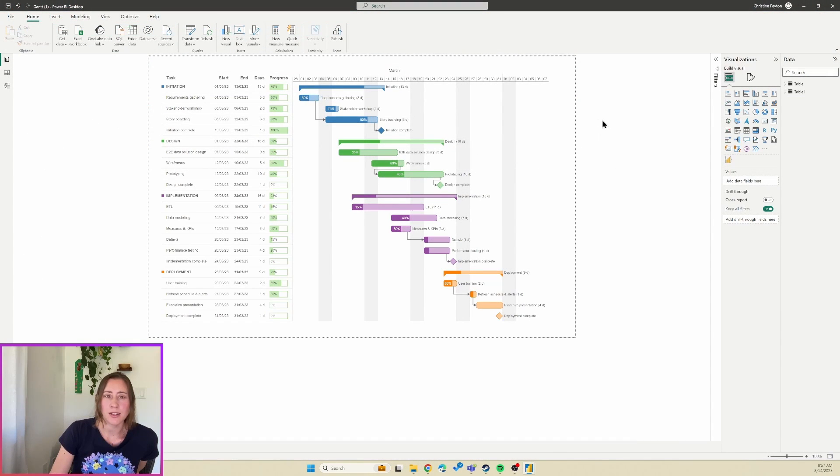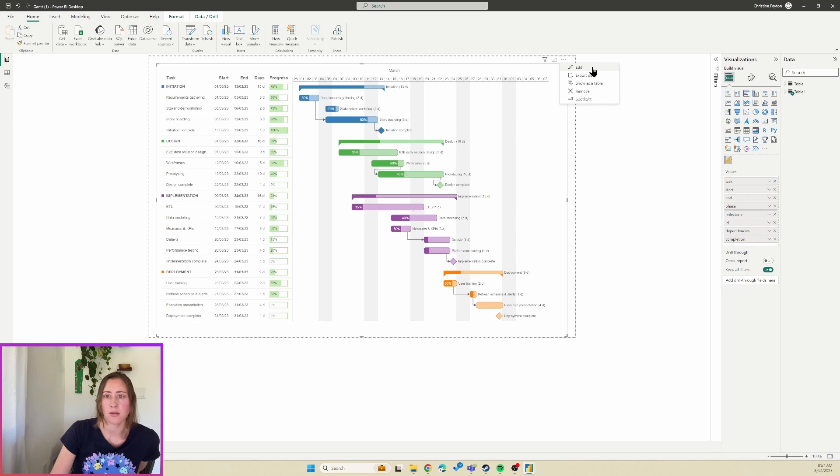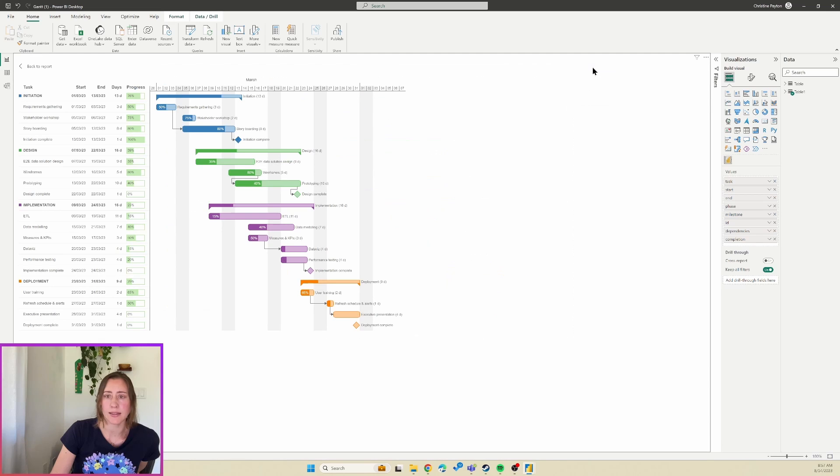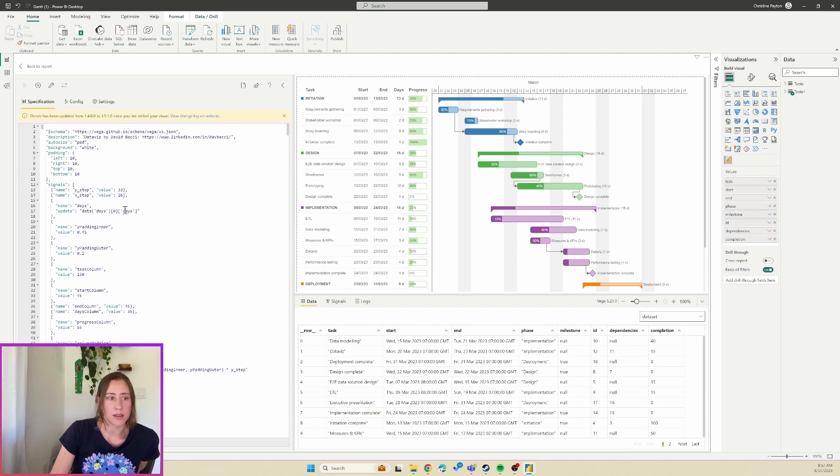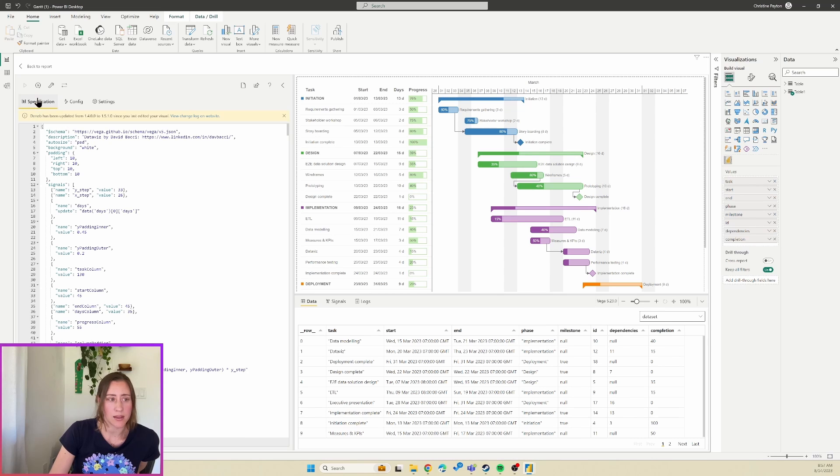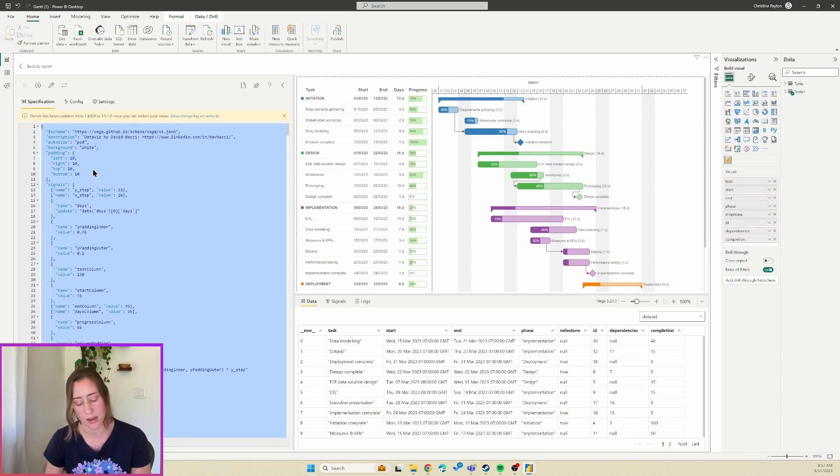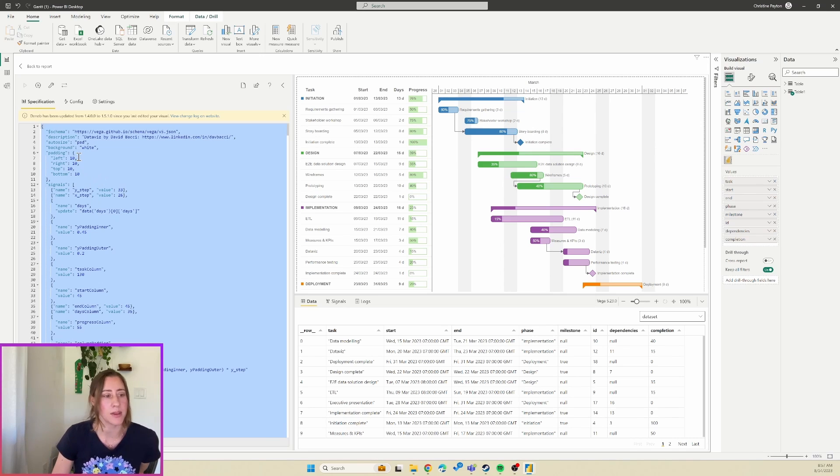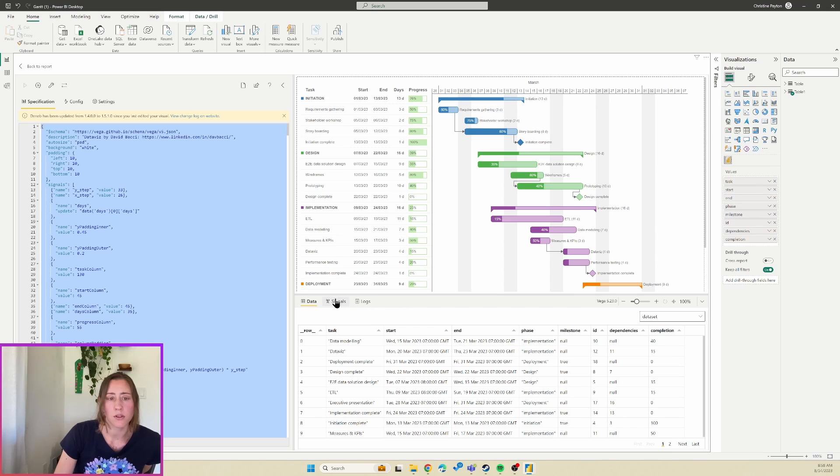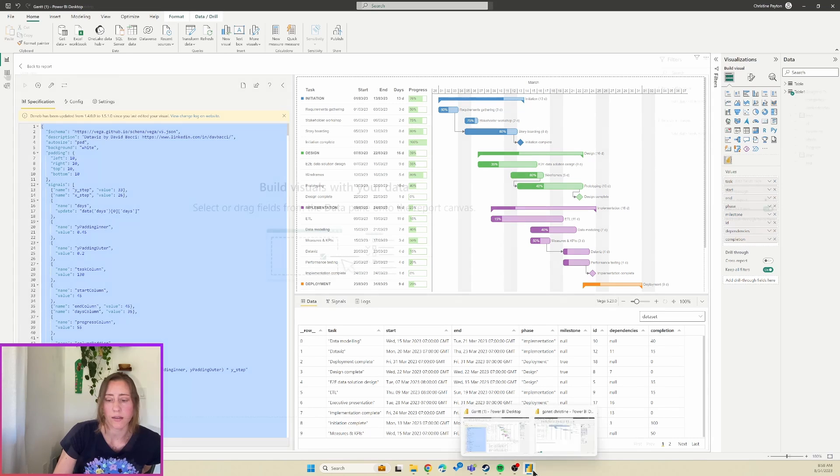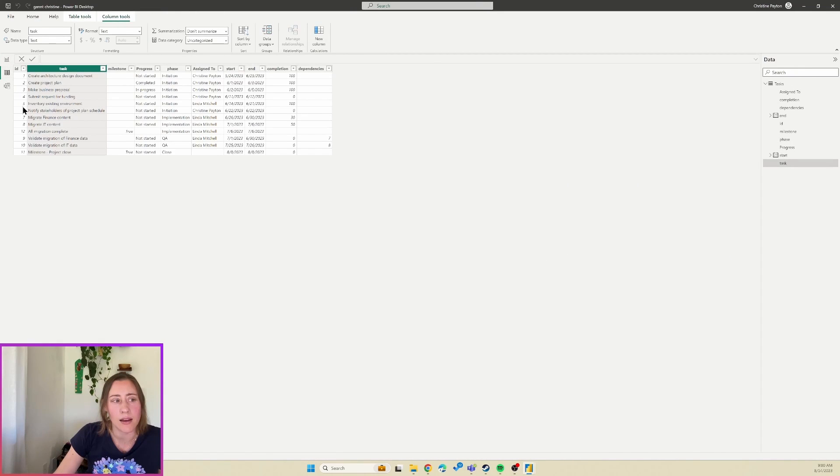All right, so what you're going to want to do is select the visual in his pbix and then go to this three dot menu up here, the ellipses, and then go to Edit. What this does is it brings up the Deneb settings. So I'm going to copy the specification JSON here, so just do a Ctrl+A and a Ctrl+C, or however you want to copy it. Looks like right clicking doesn't work, so I've got to go with that.